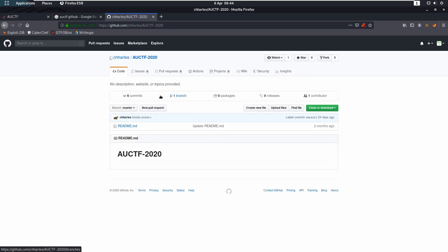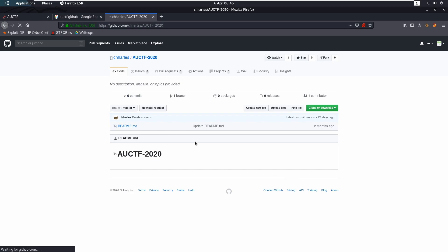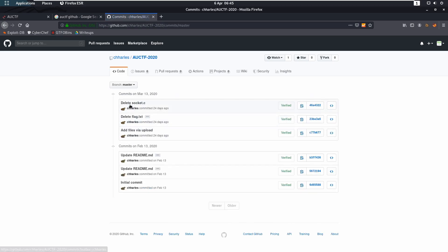Now a lot of people would have assumed this was a red herring. However, when you come in, you see it's just blank. However, it has got six commits. So if we click on those, we can see deleted socket C, delete flag.txt.